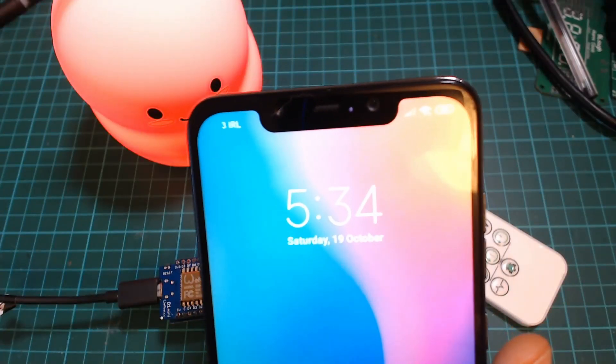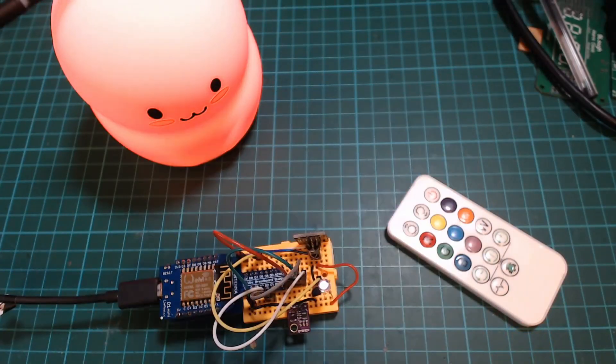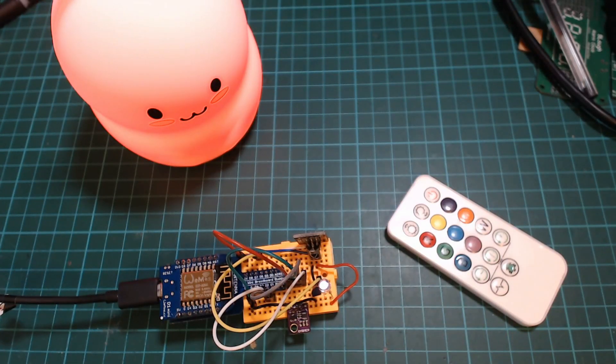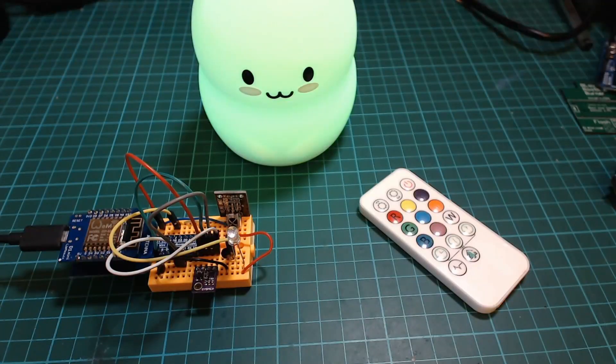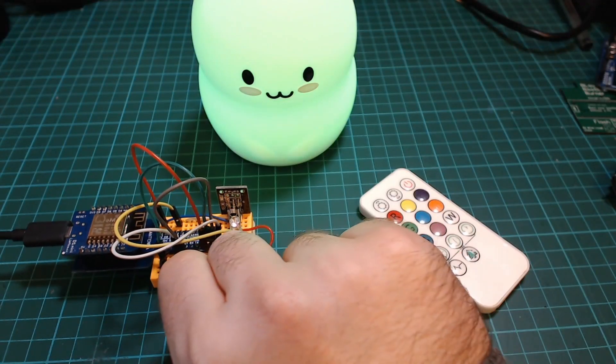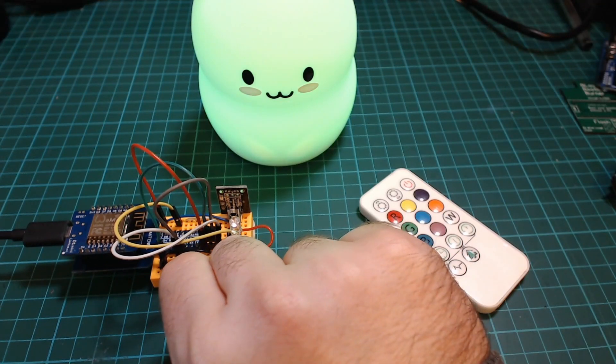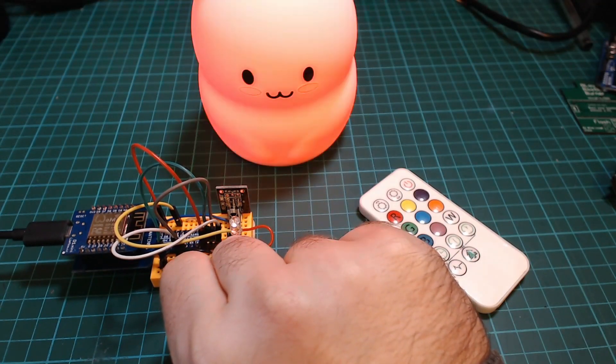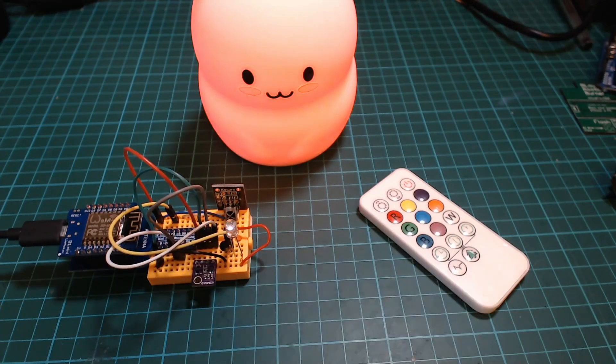It's just after 5:30 on a Saturday morning, perfect time to record a video. In this video we're going to take a look at this temperature controlled night light that I built using an Arduino.